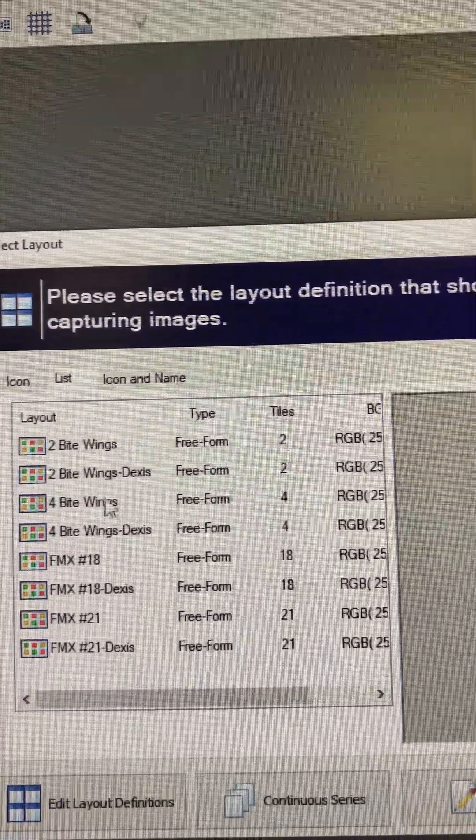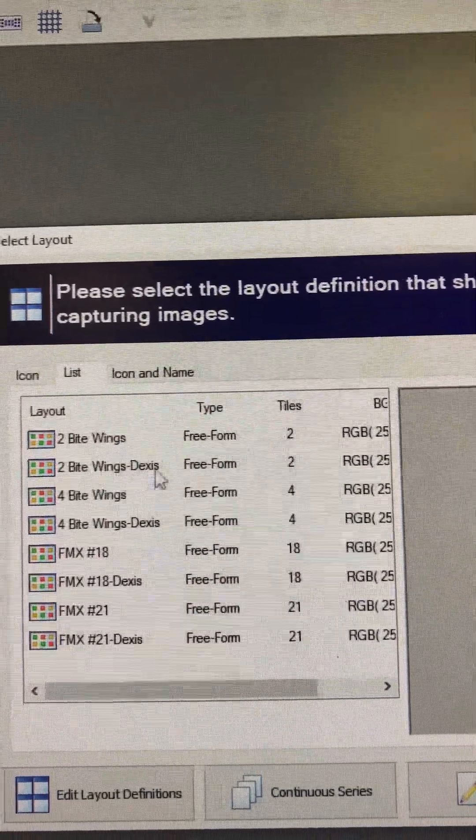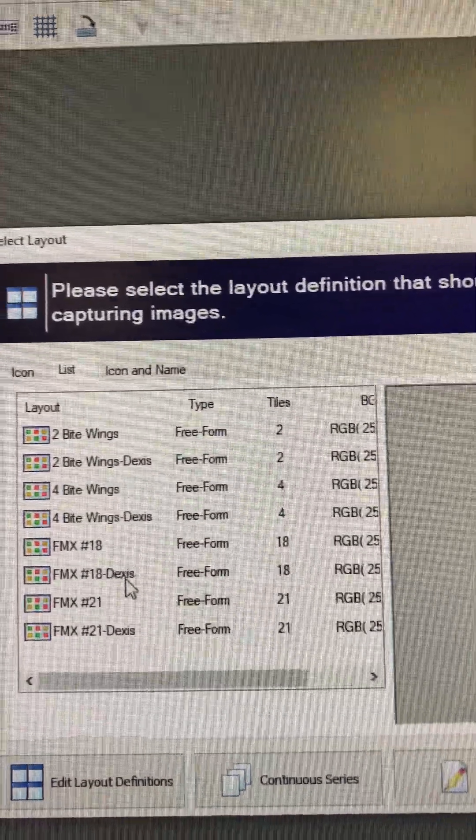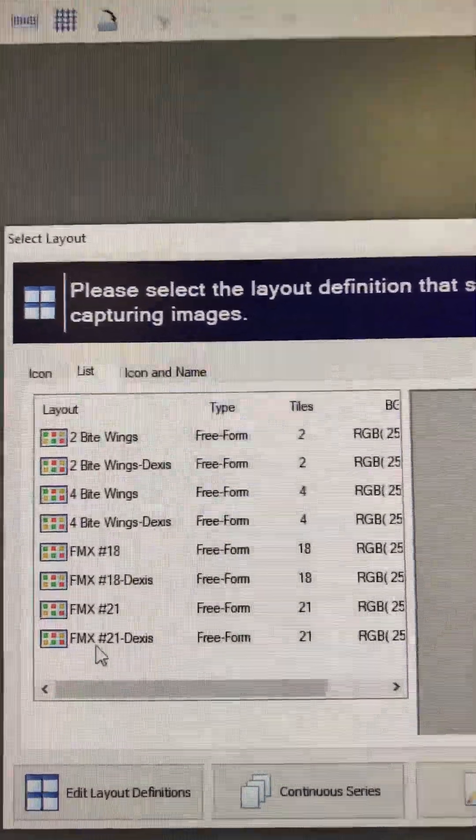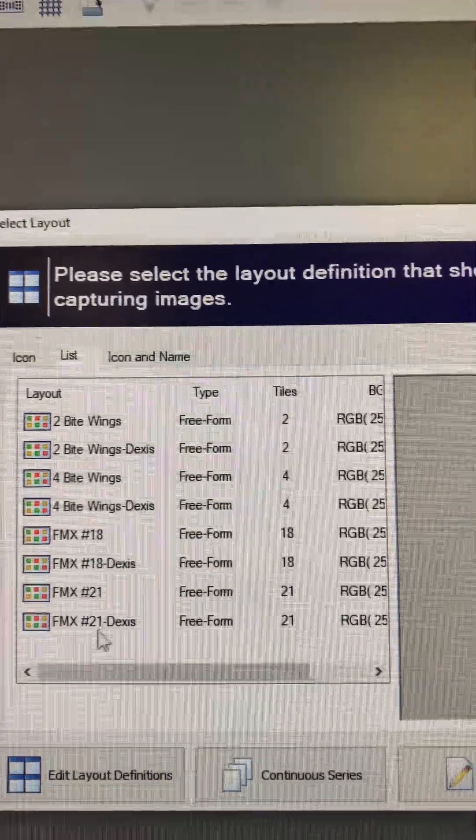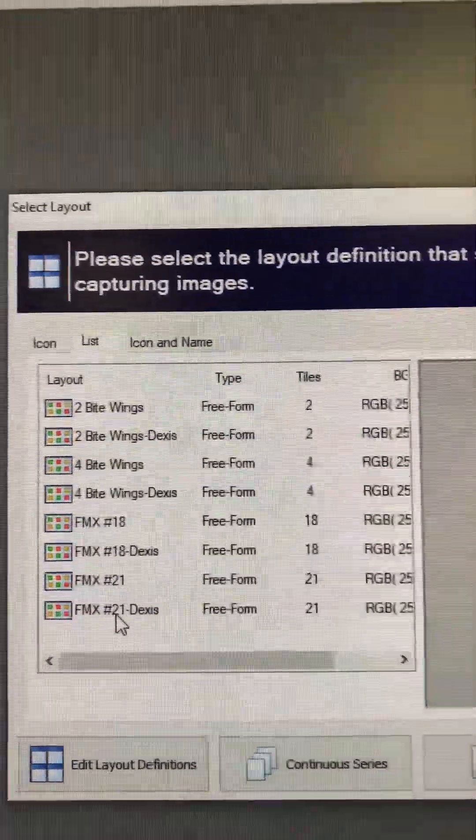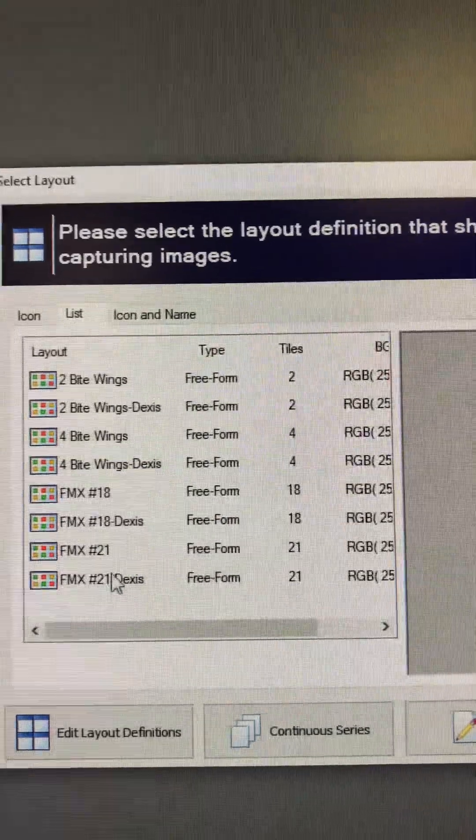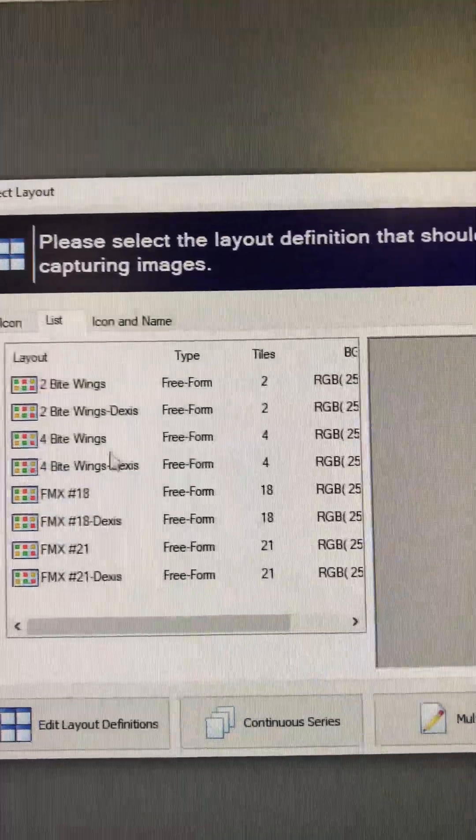This is the simplest way. And there's your FMXs for the Dexis. And like I said, once we get rid of the Gendex, I'll take a lot of this clutter out to where it's just the Dexis sensor.